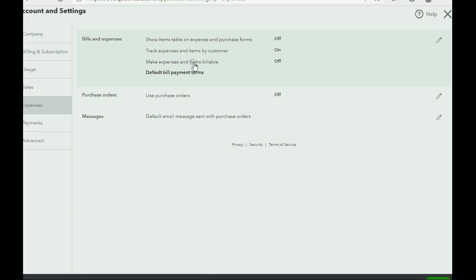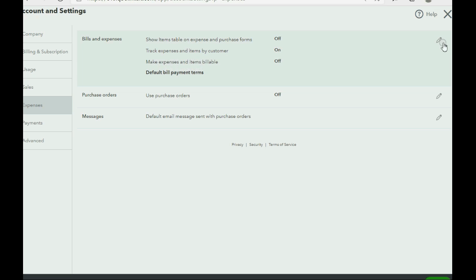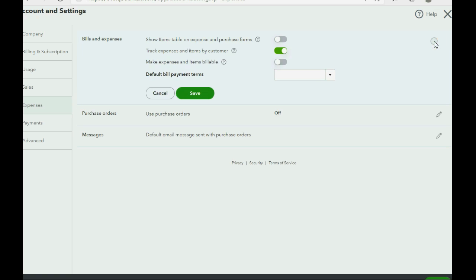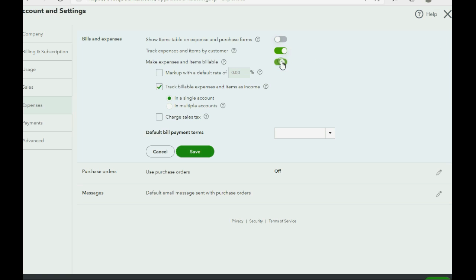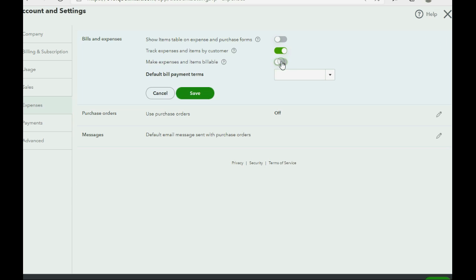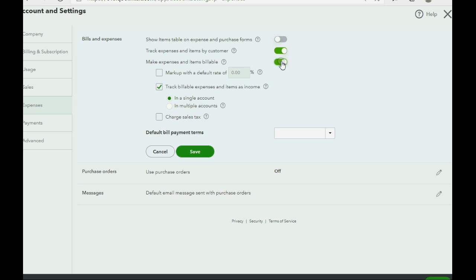And we might have activated this already but if you did not, it would say mark expenses and items as billable. That is switched off. We can click the pencil key and we can click this switch, flip this switch right here, see,